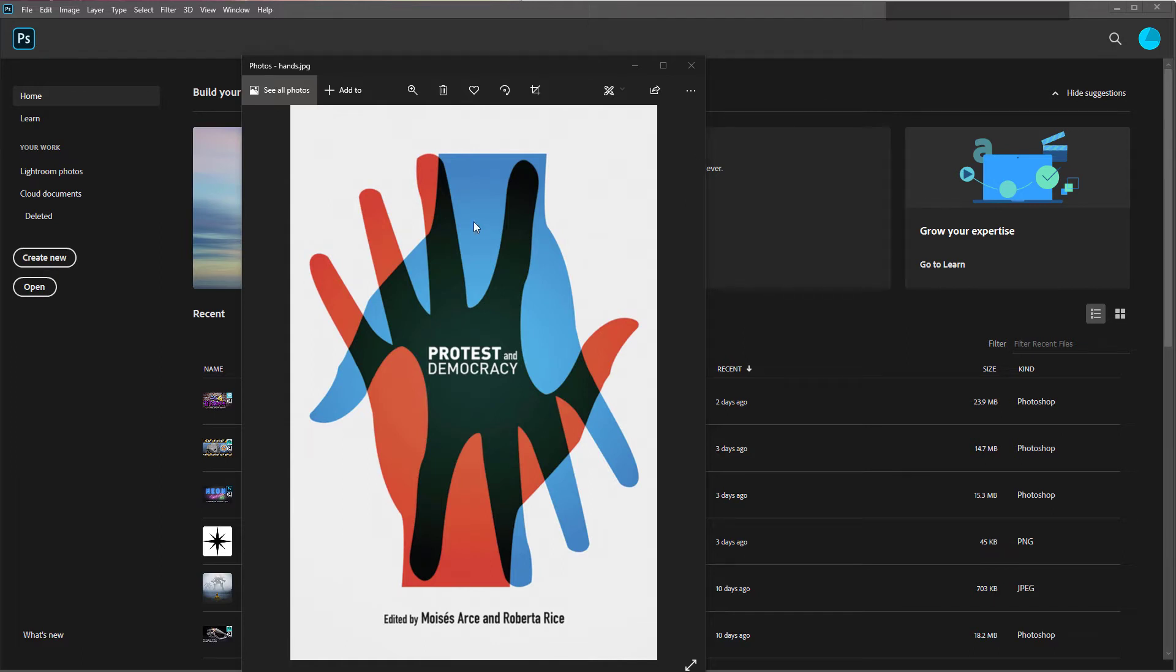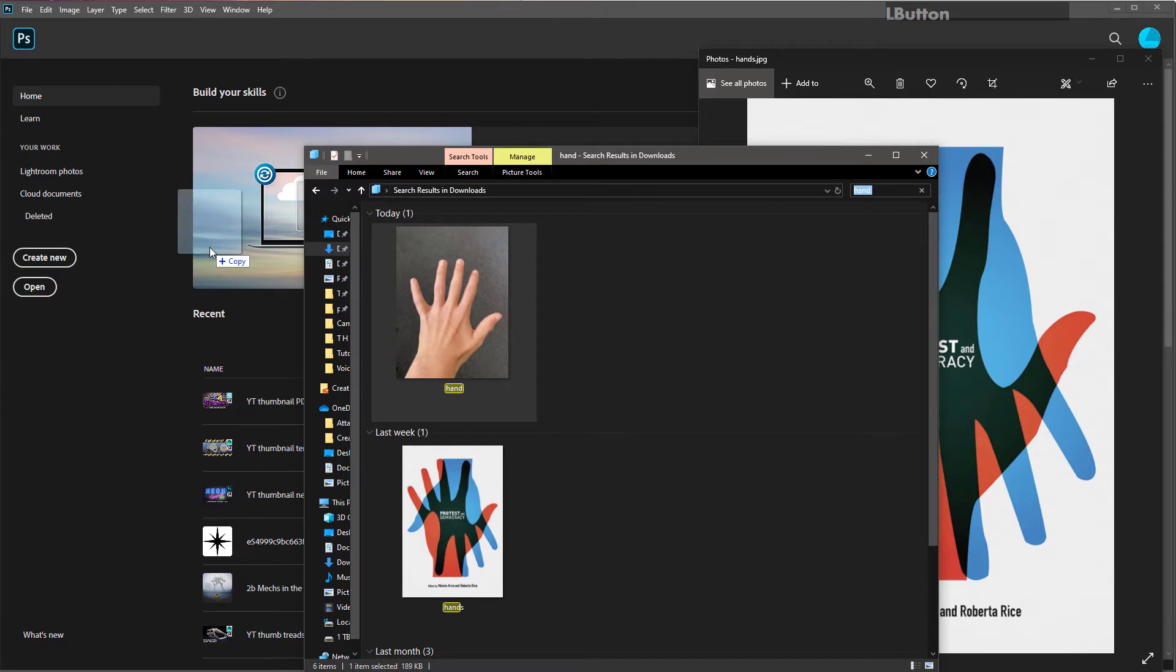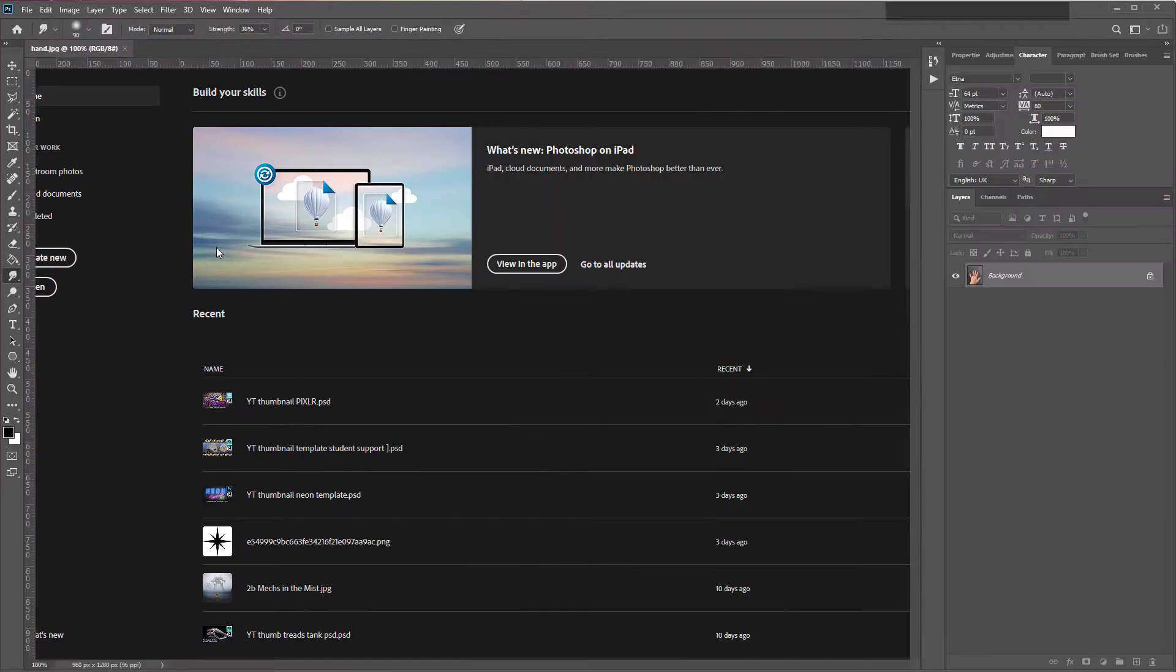One of my students asked me how to do this effect here. Sent me a picture of his hand. I'm going to drag that into Photoshop.